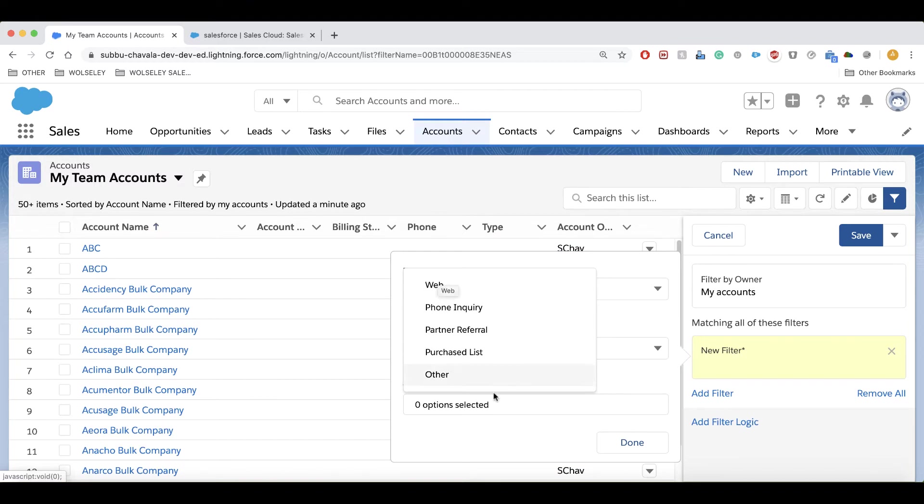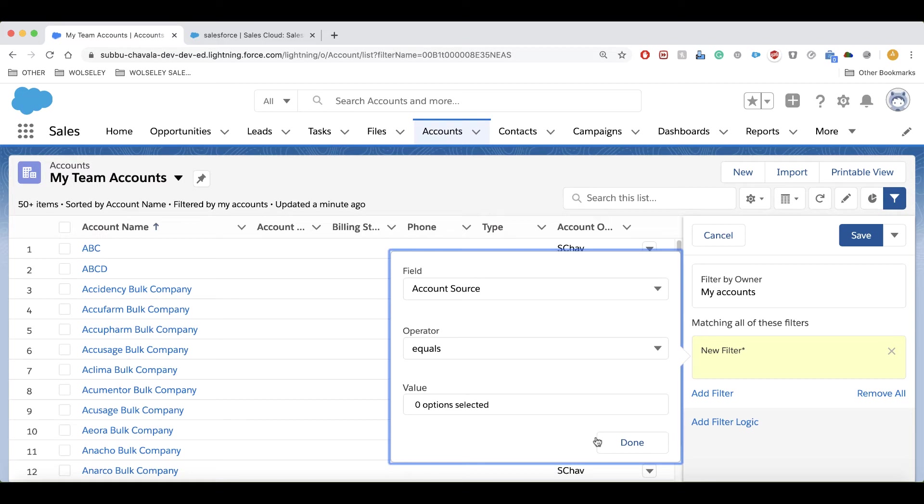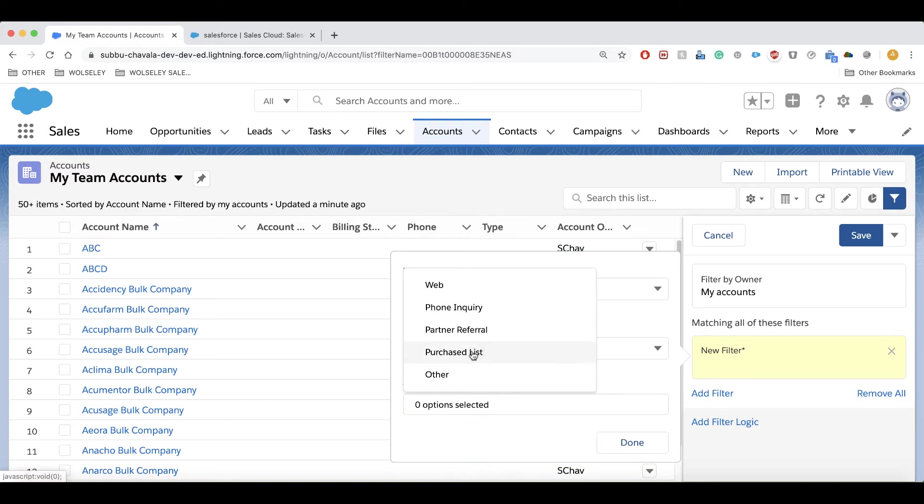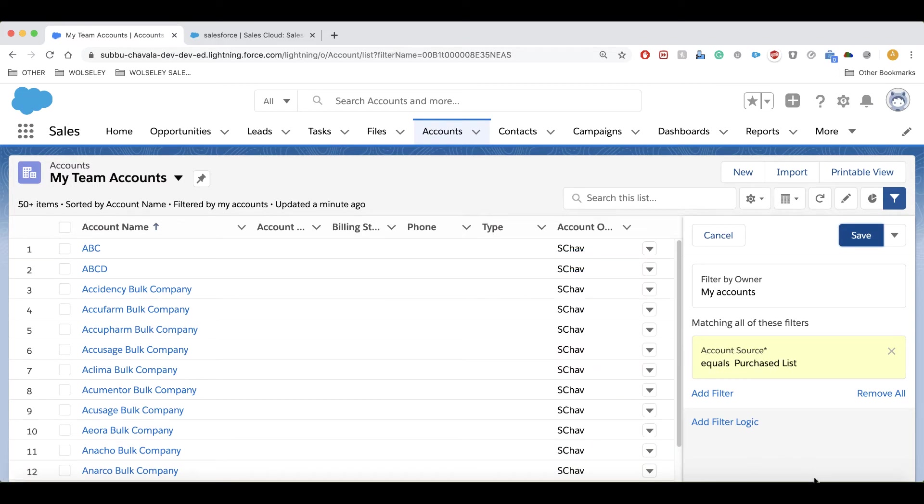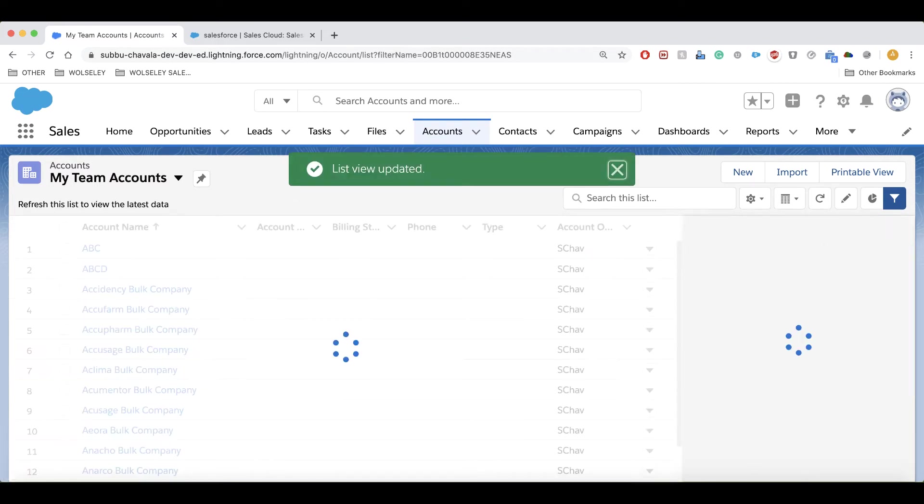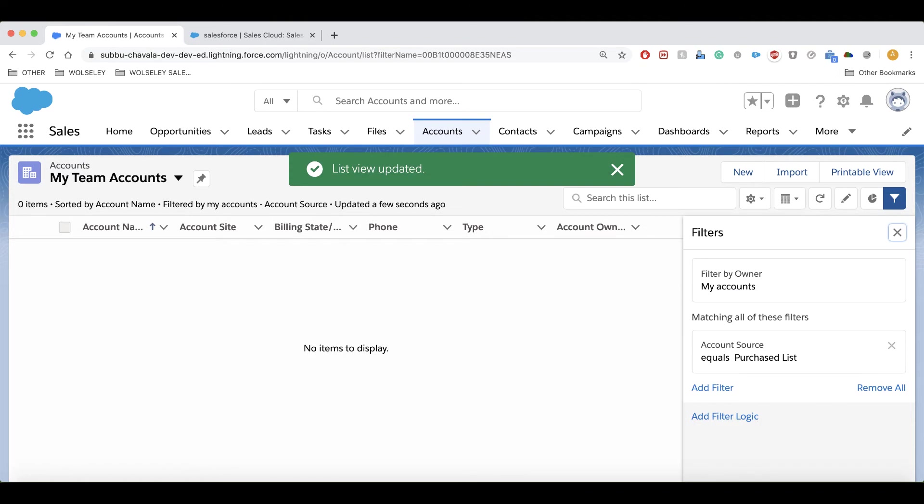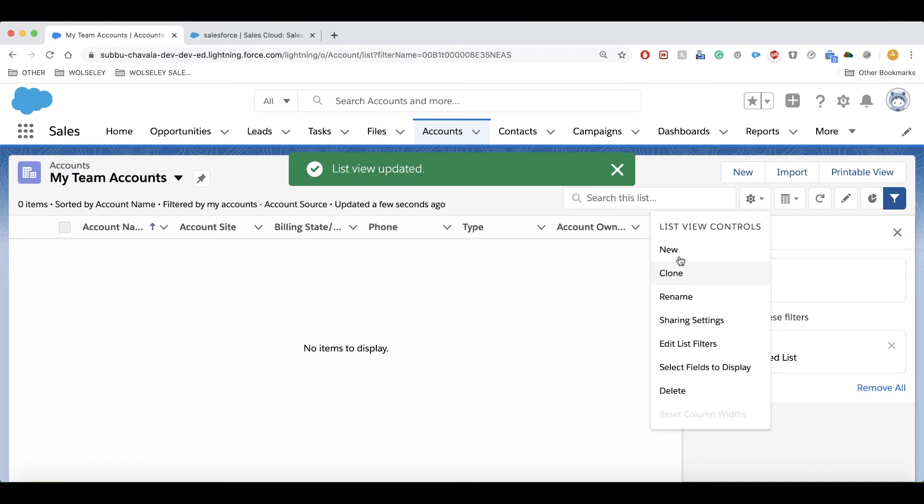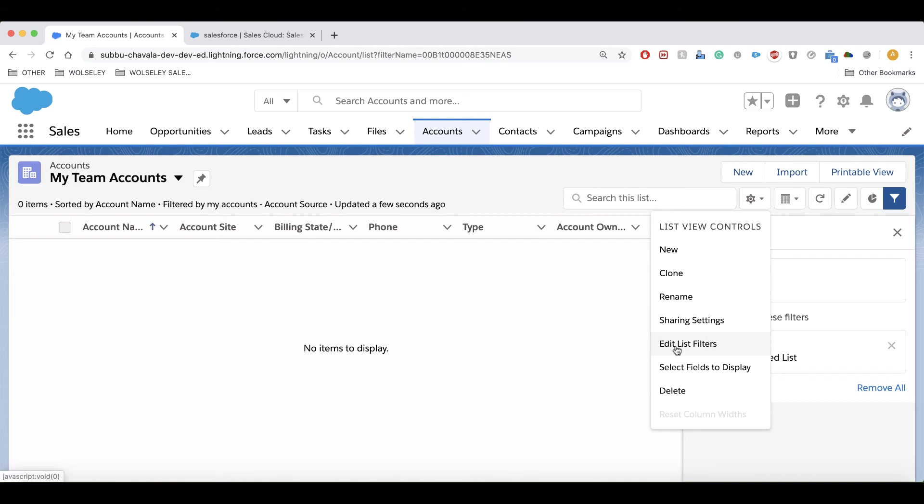Click on Save. So that's the way we can create list views and edit the filters as per the requirement.